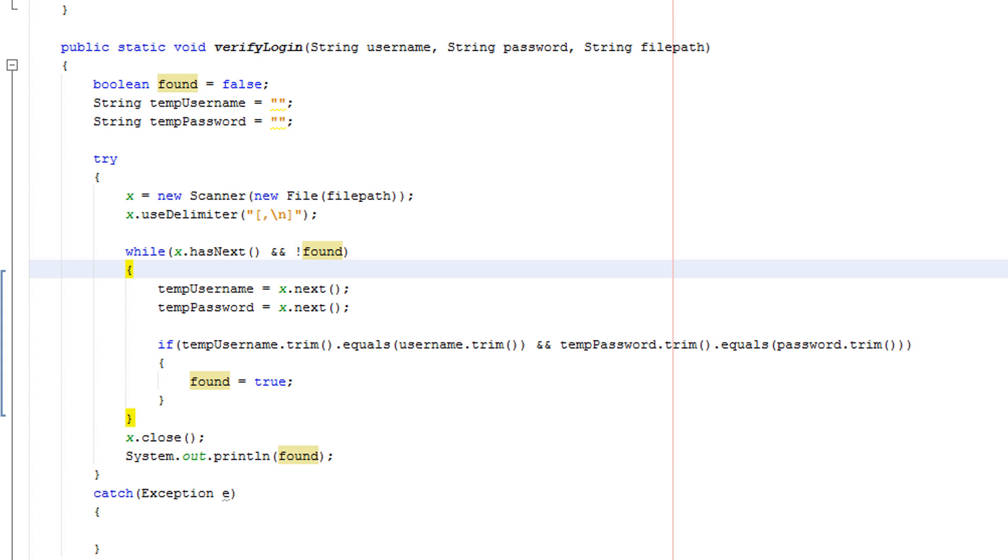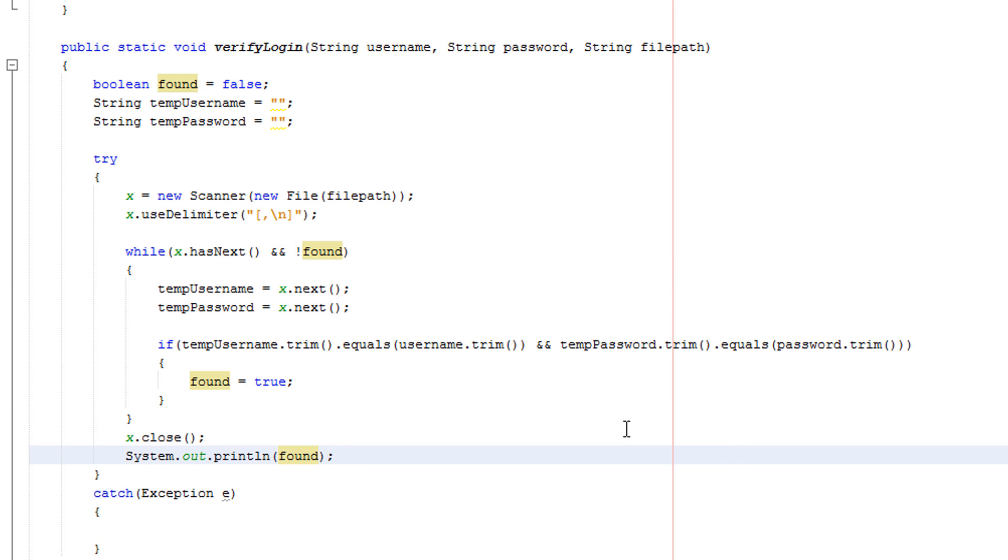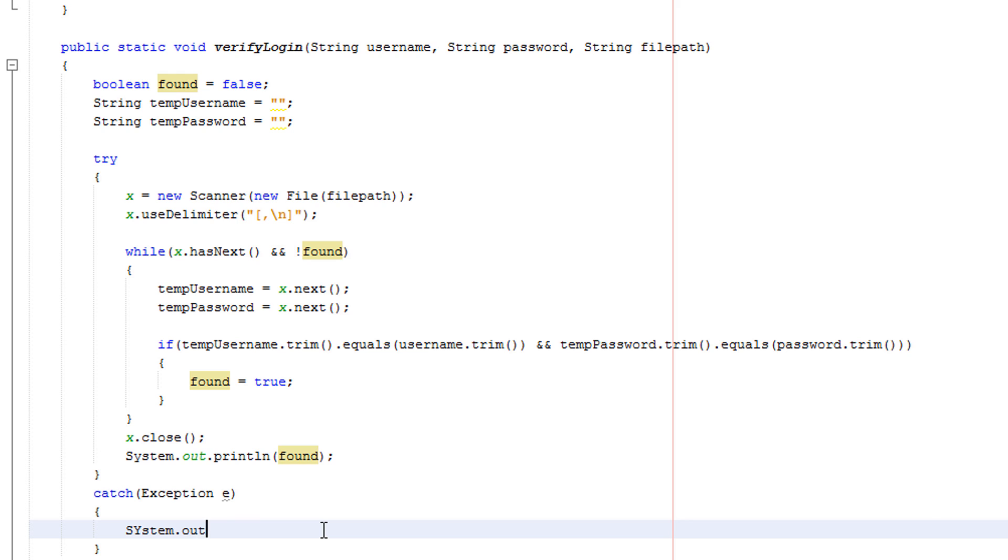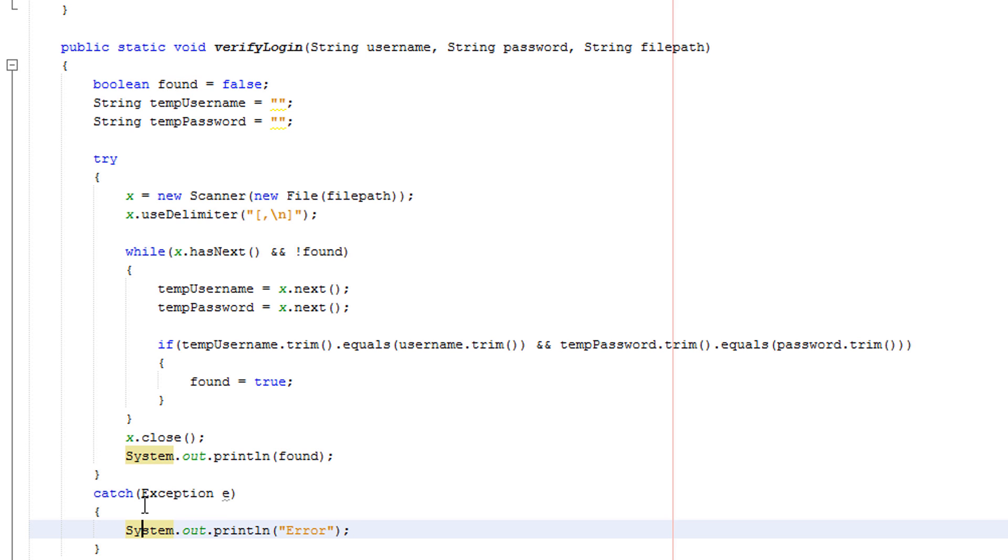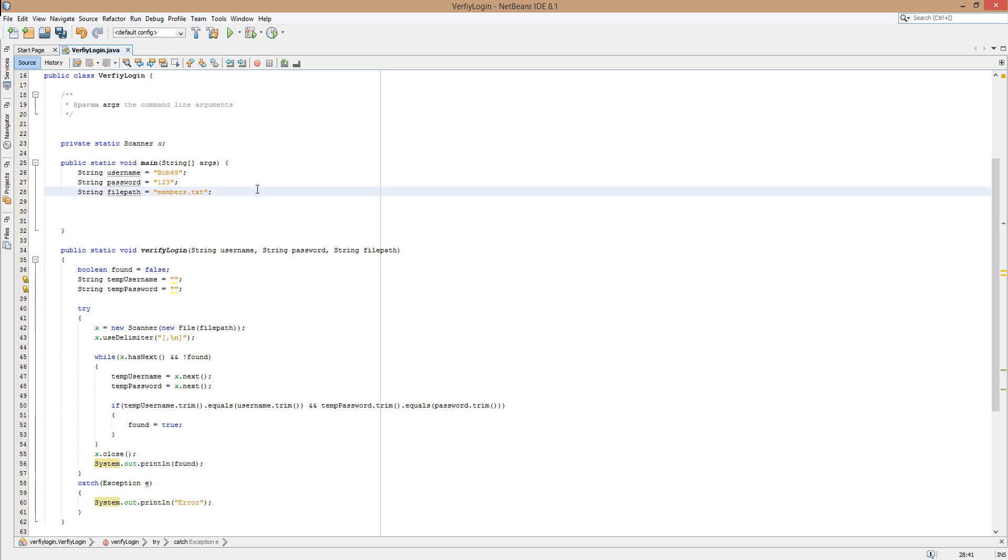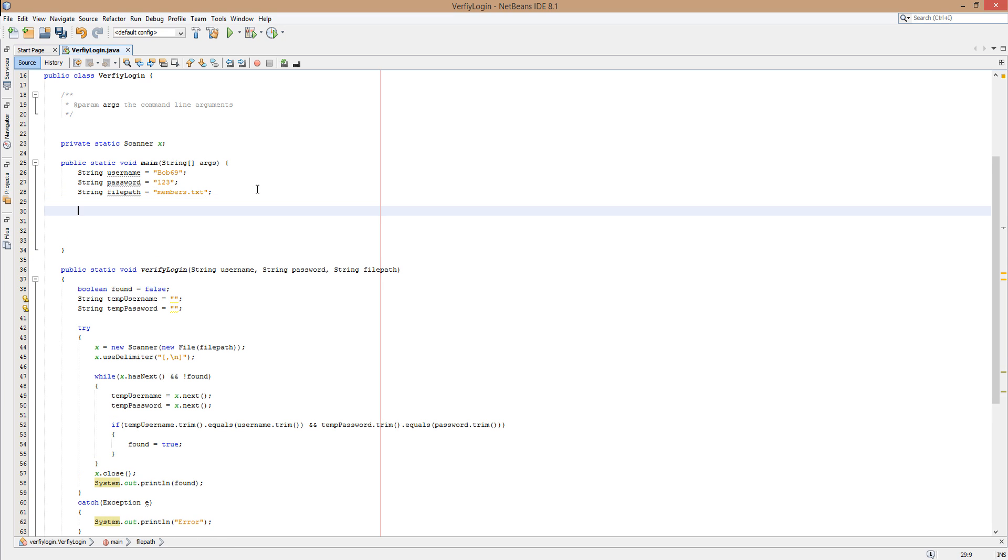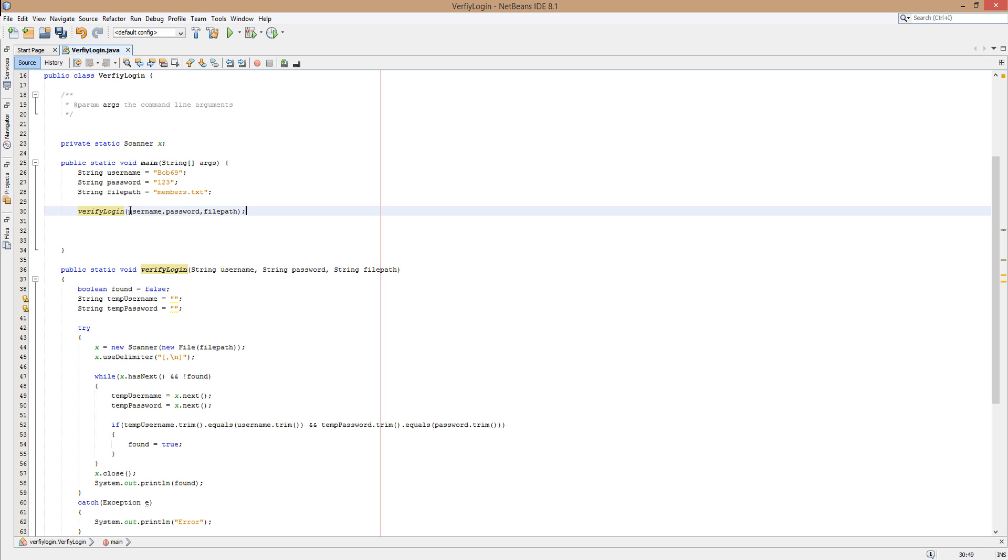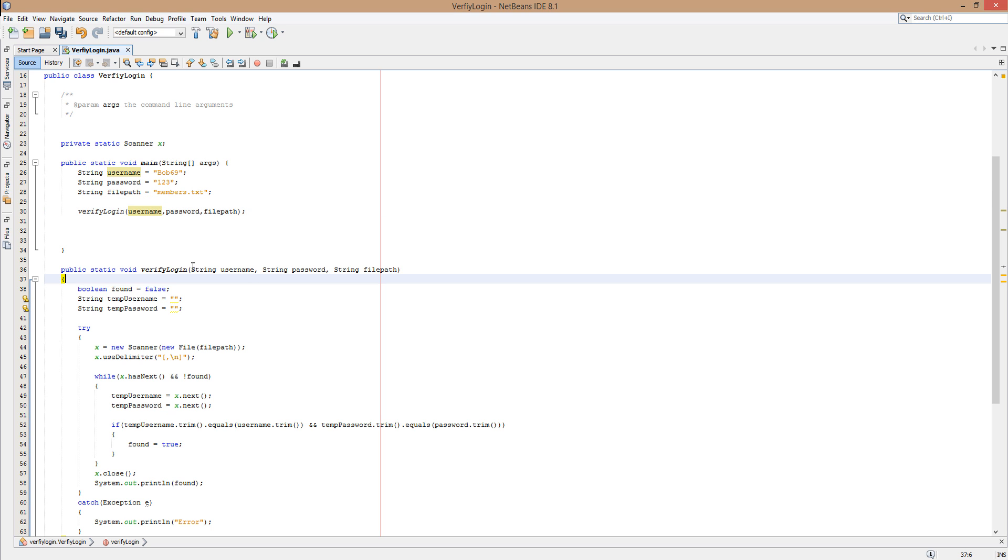Oh yeah, I'm a dumb person. Firstly we got to put in here System.out.println and just put error, so that's if something happens and instead of having the program crash you just say error. And now we need to actually call the method, so we'll do verifyLogin and then I want to put in username, password, and filepath. Username will be the first value, password is the second one, filepath is the third value.